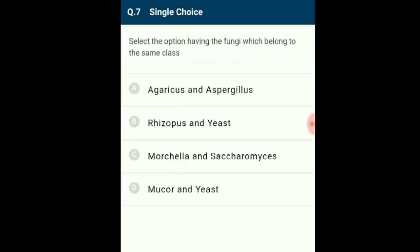Question 7: Select the option having fungi which belong to the same class. Rhizopus and Mucor are members of Zygomycetes. Aspergillus and Saccharomyces (yeast) belong to Ascomycetes. Marchella (morels) is also an edible Ascomycetes fungus. Agaricus (mushroom) belongs to Basidiomycetes. The correct answer is option C: Marchella and Saccharomyces, which belong to the same class.